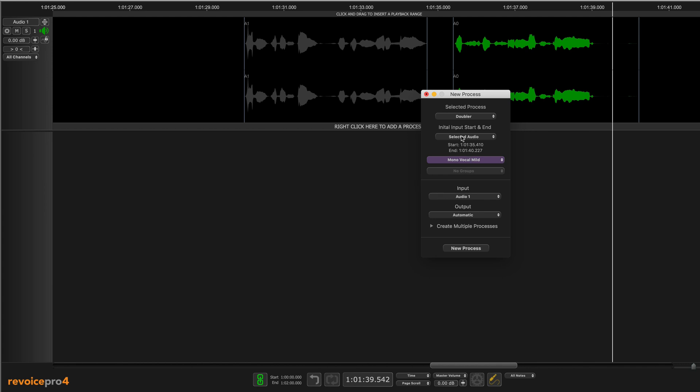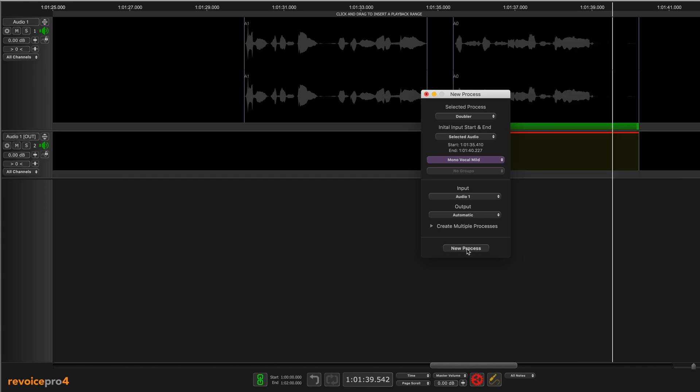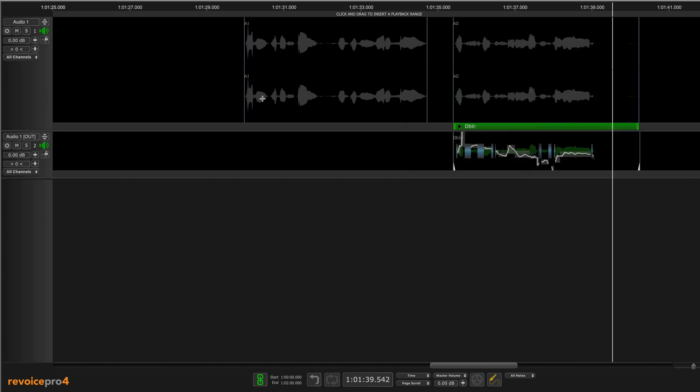This is selected as the input, the audio one, and selected audio is going to be the start and end point. It's going to automatically generate an output track for me, so I'm going to hit new process and let's just listen to that now.